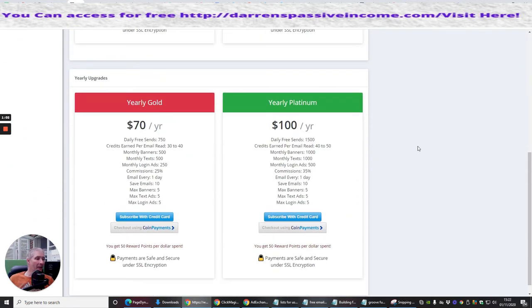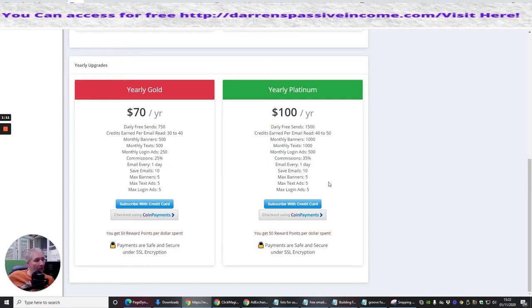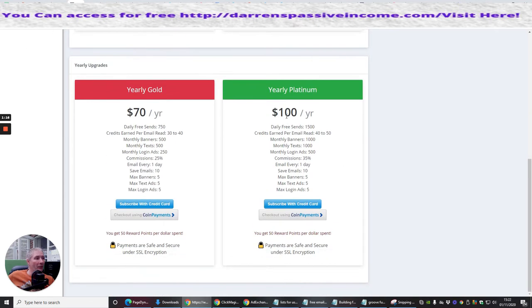And you can see that there's the yearly gold, which is at $70, and yearly platinum, which is at $100. There's no lifetime warranties on these. However, £100 a year isn't too bad.